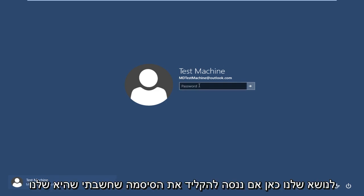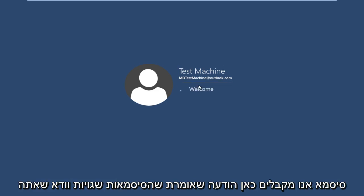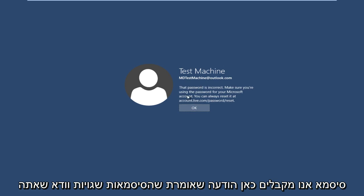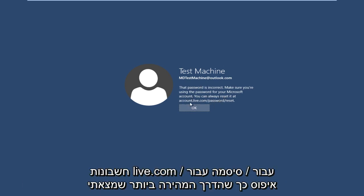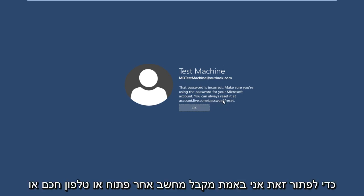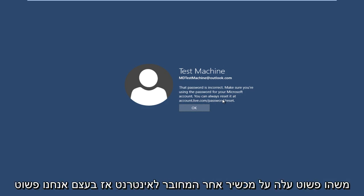So anyway, getting back to our issue here, if we try and type in the password that I thought was our password, we get a message here saying the password is incorrect. Make sure you're using the password for your Microsoft account. You can always reset it at accounts.live.com/password/reset. So the quickest way that I have found to resolve this is to get another computer or smartphone or something, just get on another internet connected device.